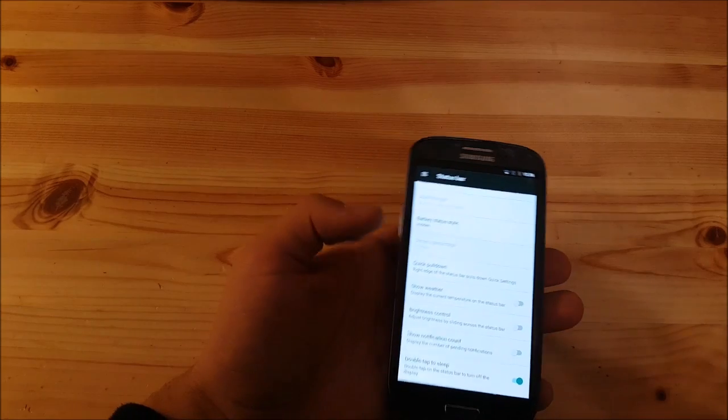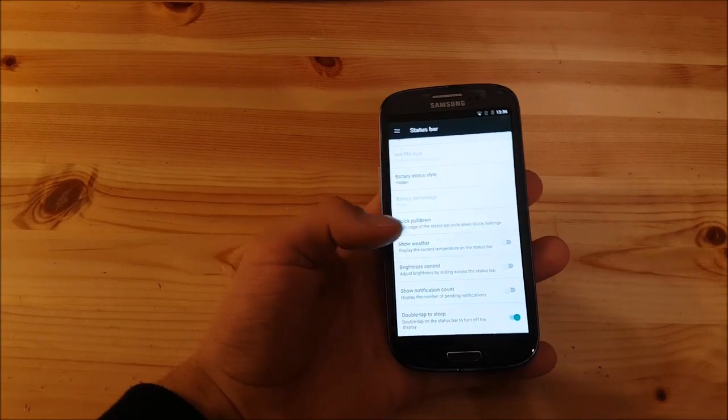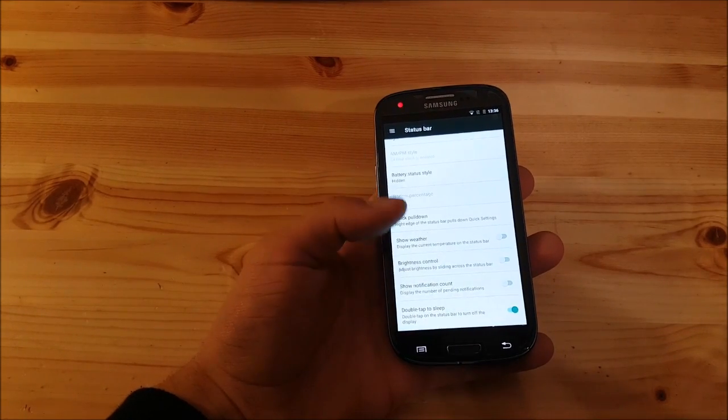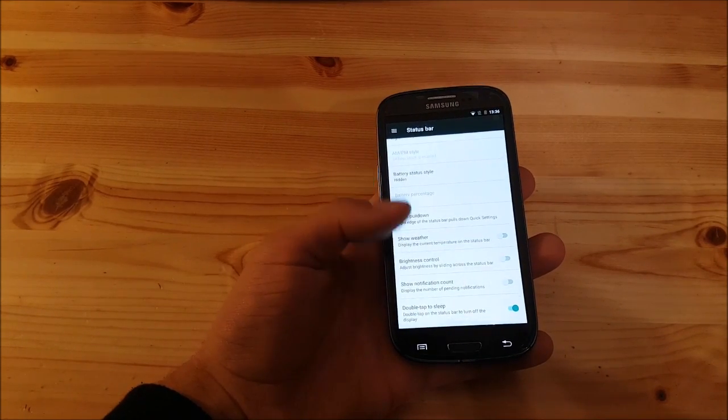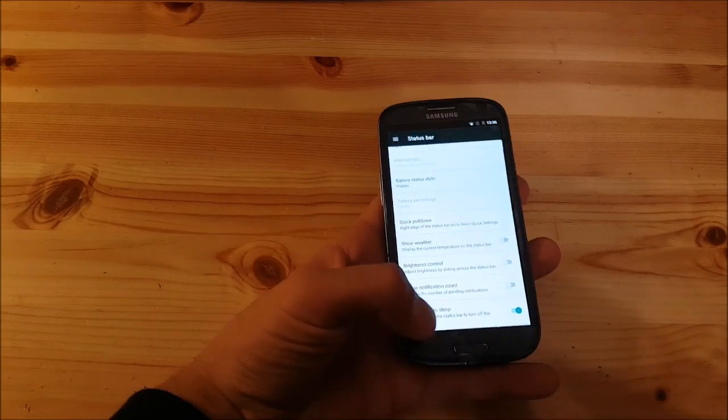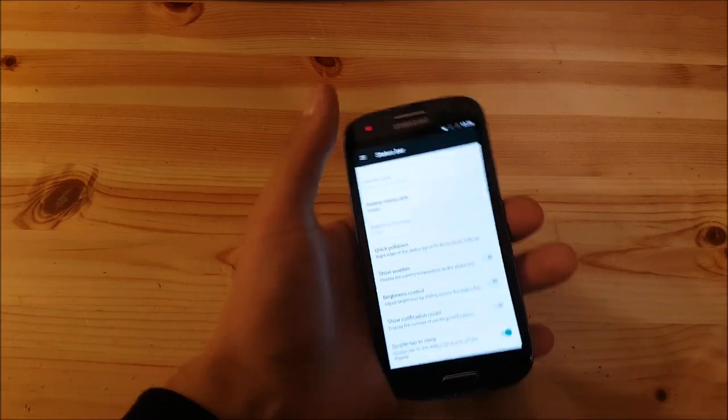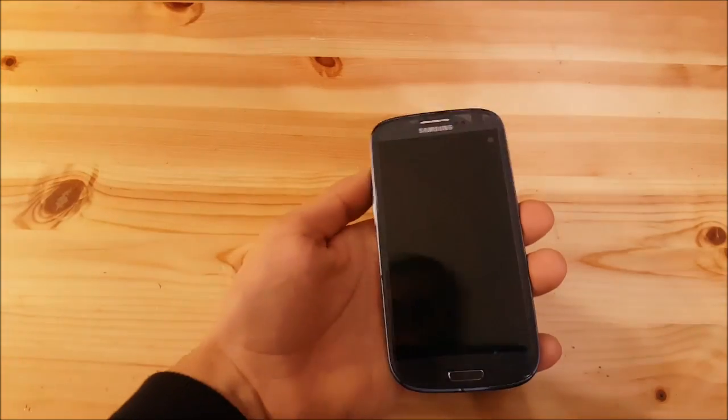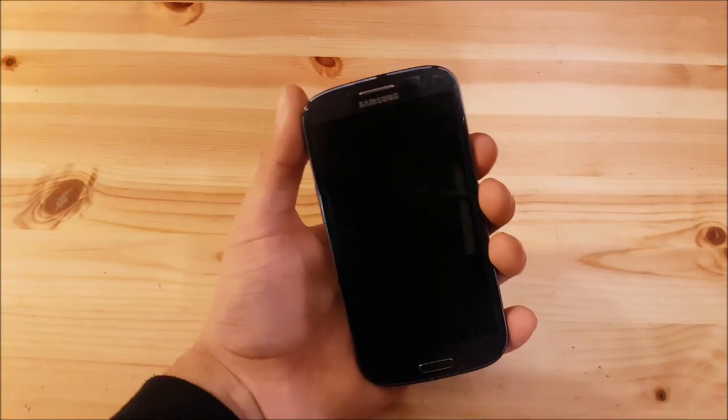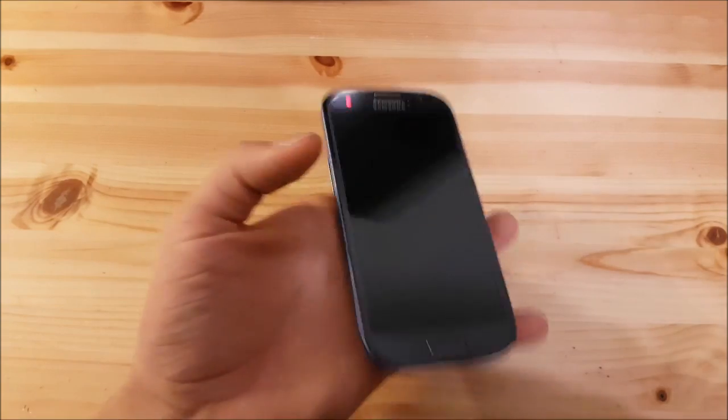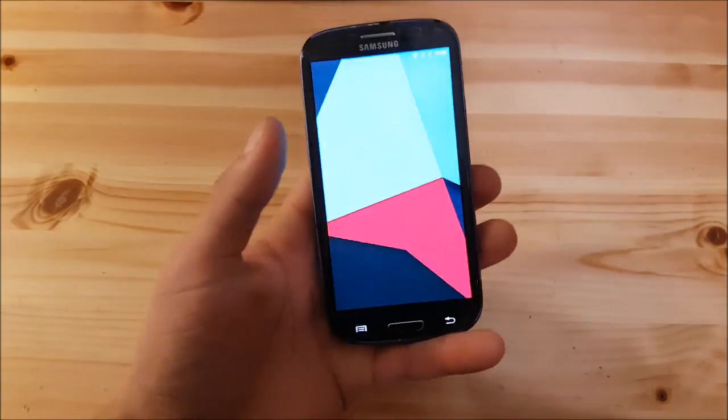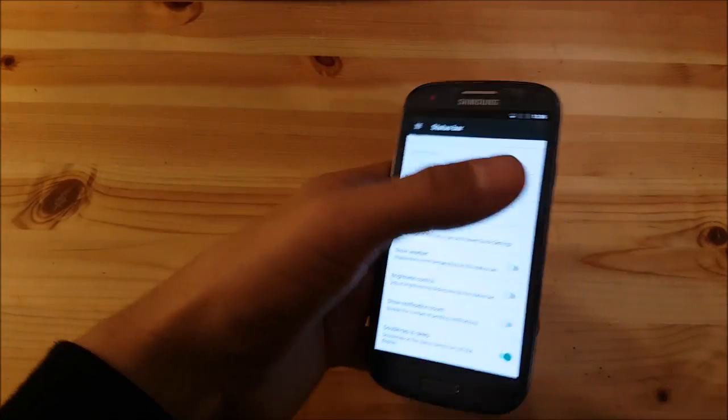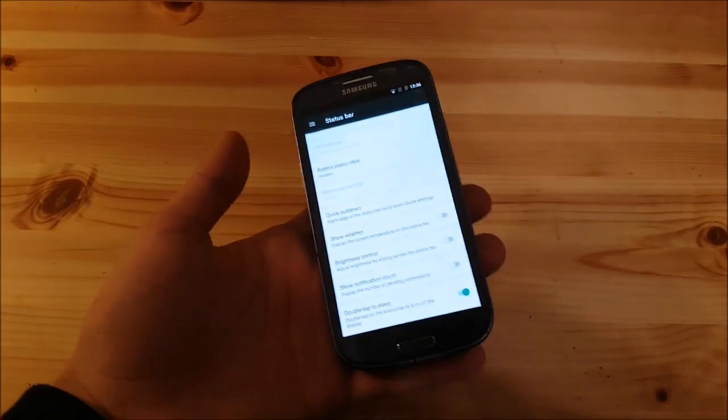You can choose if you want to see the weather at the status bar. There's something called double tap to sleep. If you double tap the status bar it will go to sleep mode which is really useful if you have a broken power button for example.